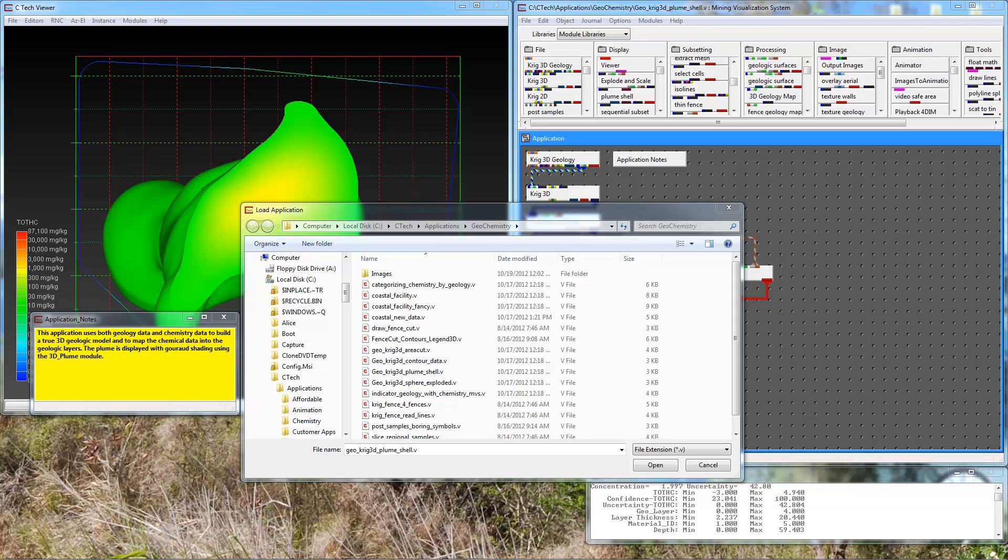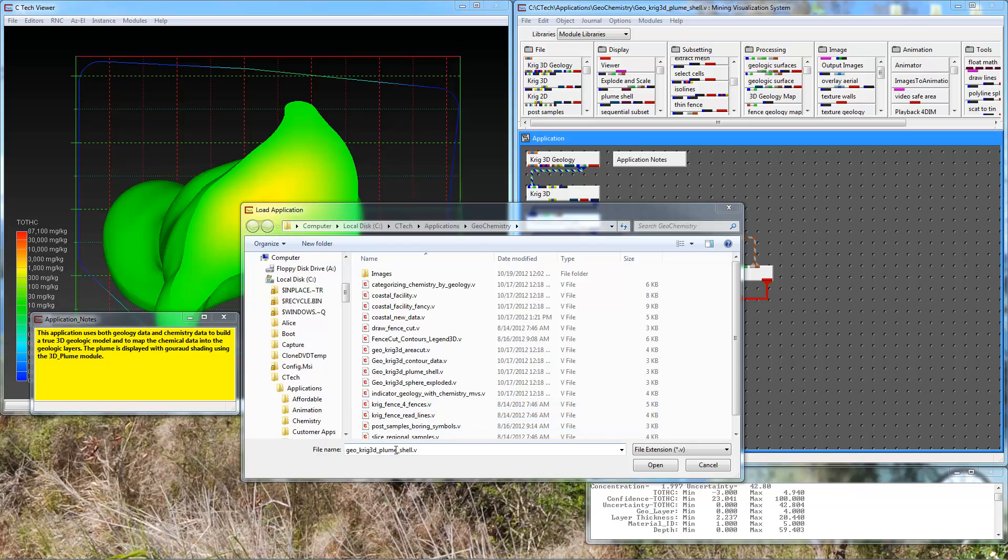We'll begin by loading one of our sample applications that's in the geochemistry folder, geocreek3dplumeshell.v.